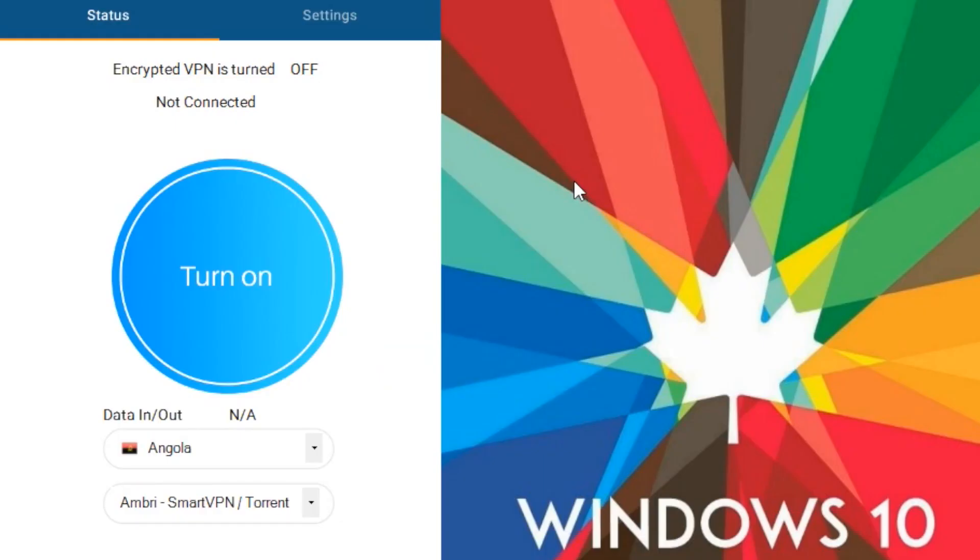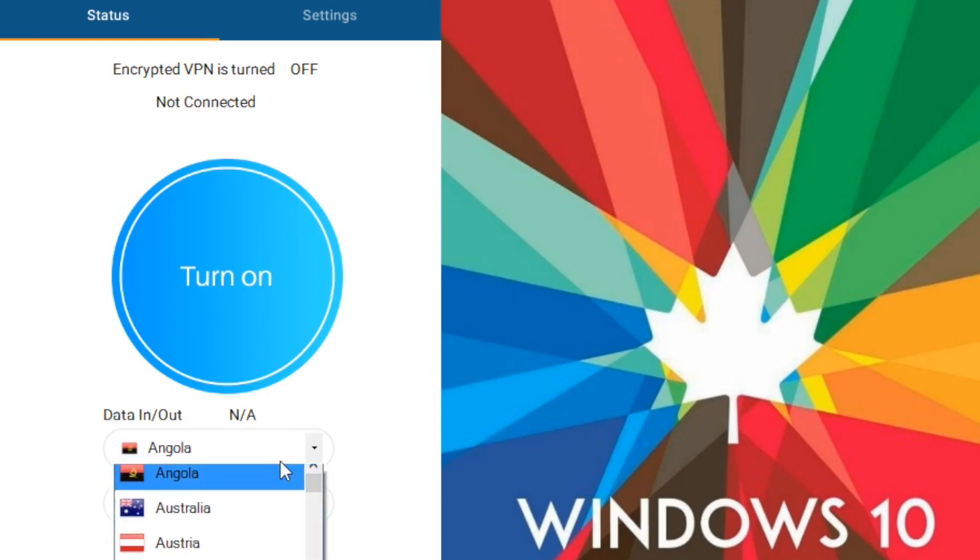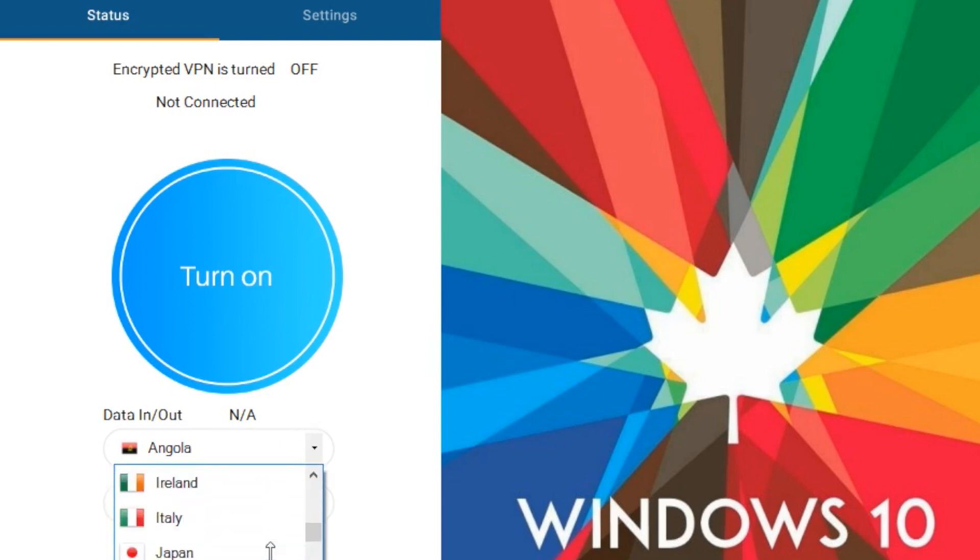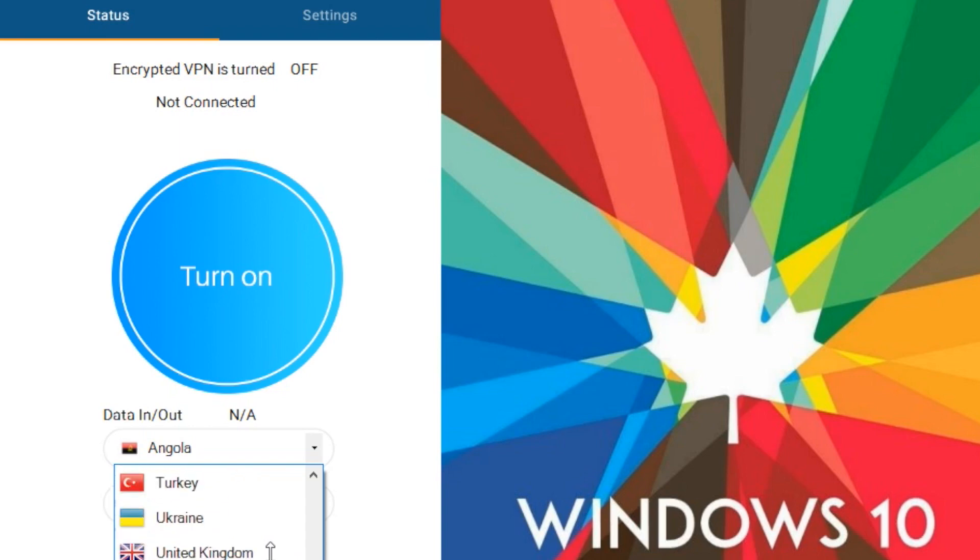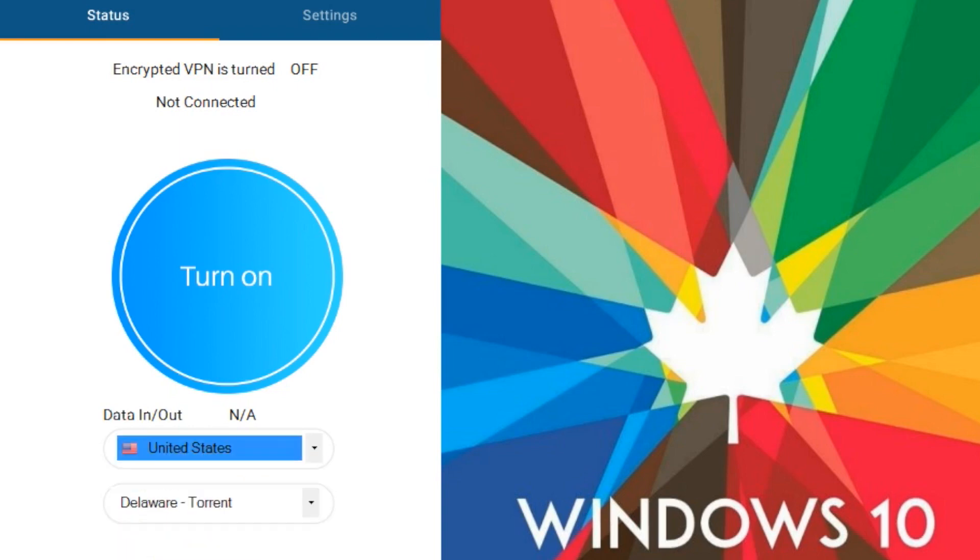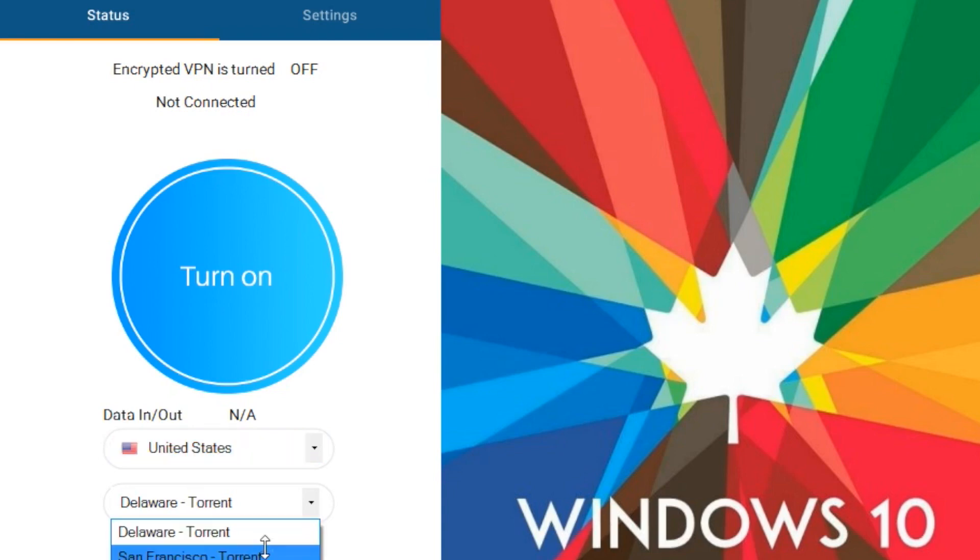Once you log in you can choose which country you want to switch to from the drop down menu, like say United States for this instance, and select the city from the second drop down box. Note depending on the server some states may or may not support torrent so choose wisely. Next go to the settings page.